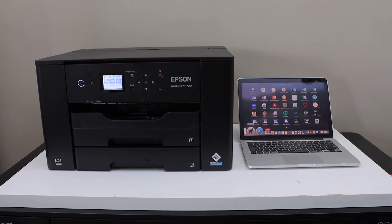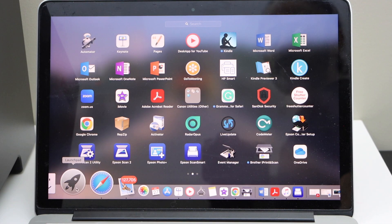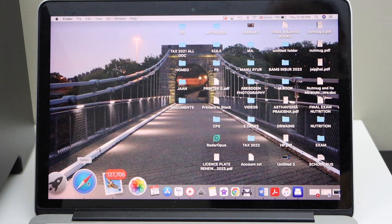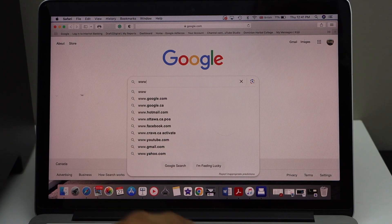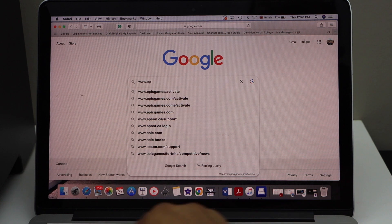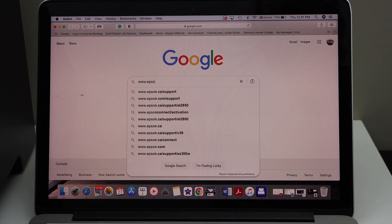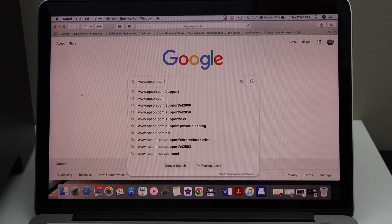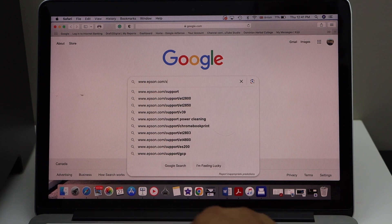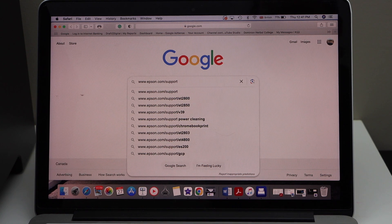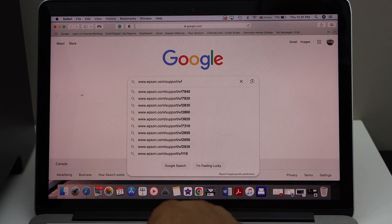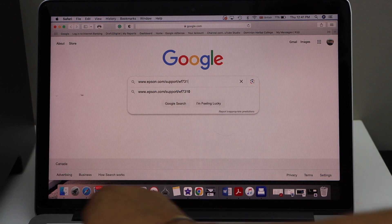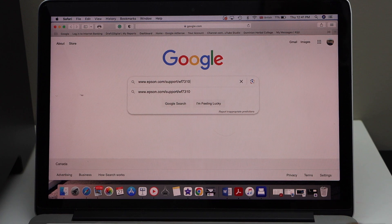First step is to switch on the printer and go to your MacBook. Go to the web browser. Type in www.epsun.com/sport/wf7310 and enter.